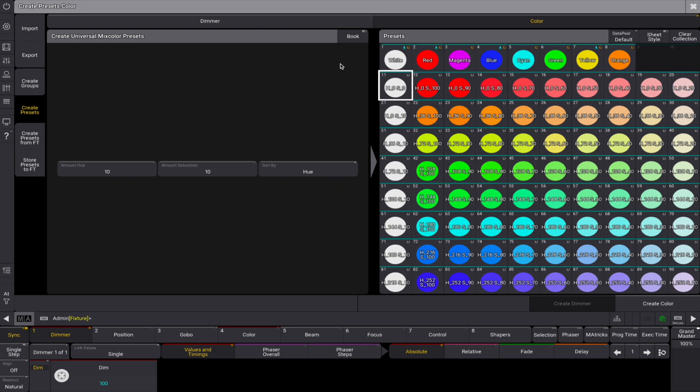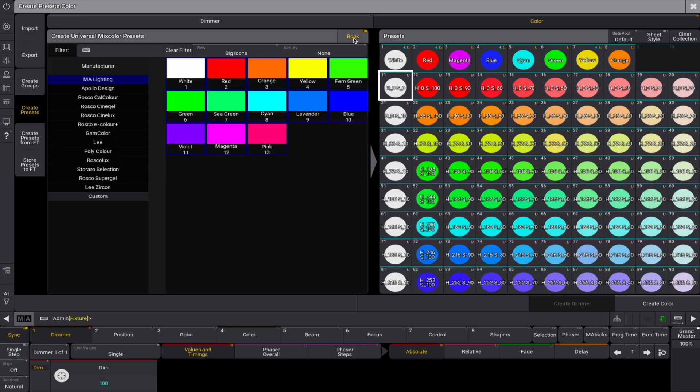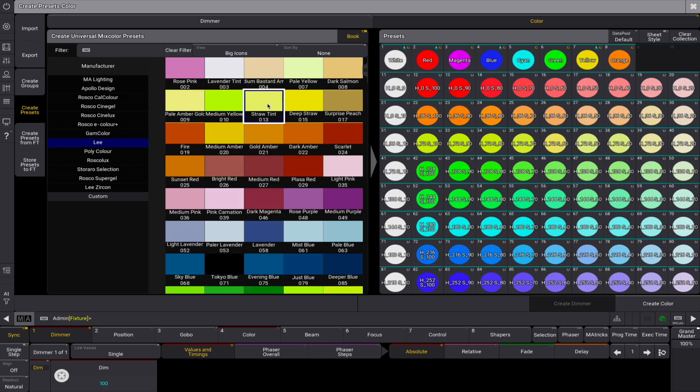If book mode is enabled, you can select from manufacturer swatchbooks to create presets directly from predefined color palettes.